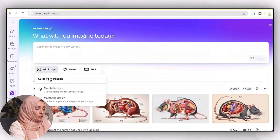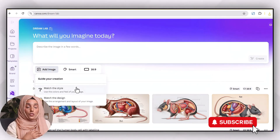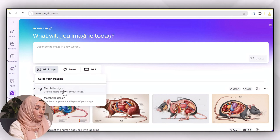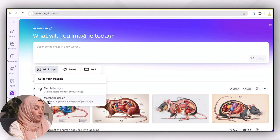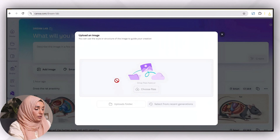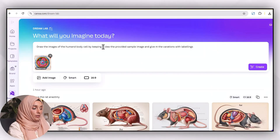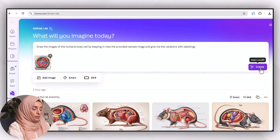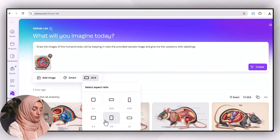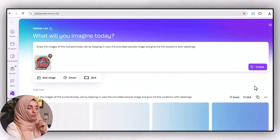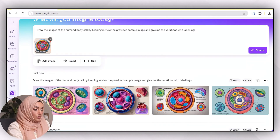You can also provide a sample image to the tool. After uploading an image, Canva gives two options: match the style of the provided image, or match the design. For example, selecting 'match the design,' I choose a file from my downloads and ask it to draw a human body cell keeping the sample image in view, with variations and labeling, then press 'Create.' I can also select the aspect ratio and style before pressing create.